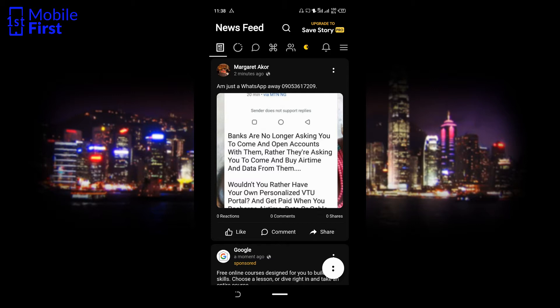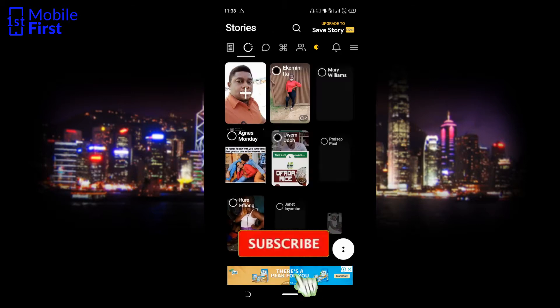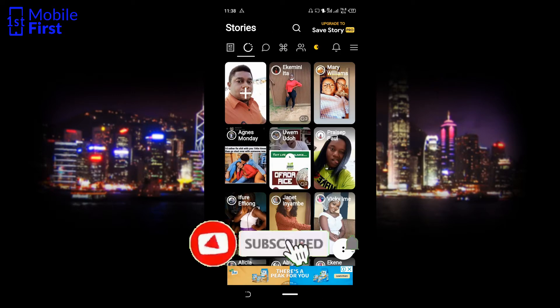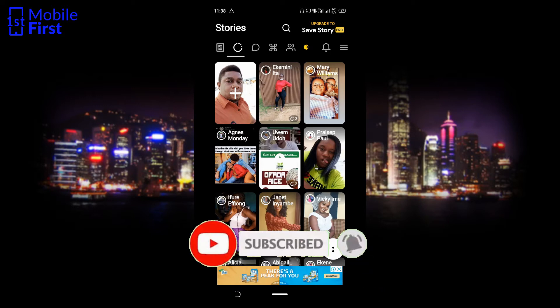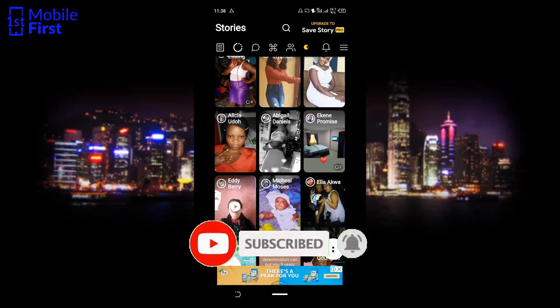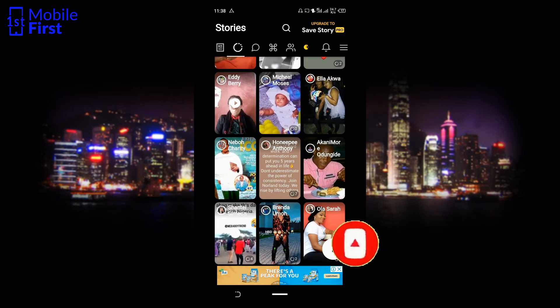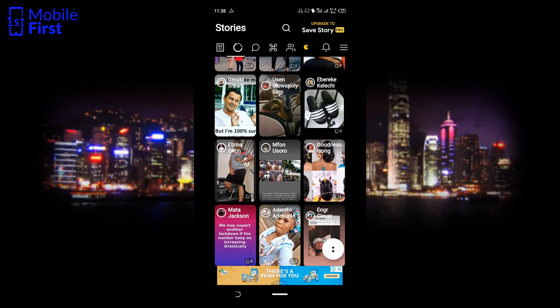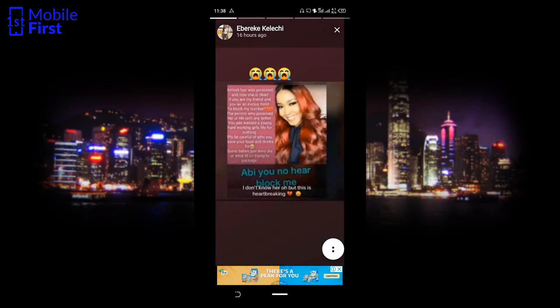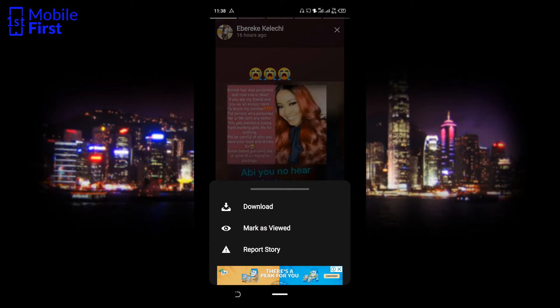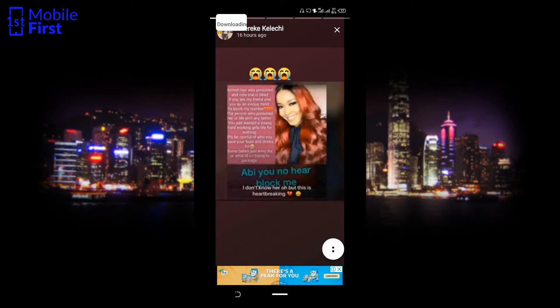Once you've logged in with your Facebook username and password, the second tab to the left is the stories tab. Tap on the stories tab and scroll through. If you see any story that is of interest to you and you want to download it, tap on that particular story. Once it loads, there is a two-dot button on the bottom right.